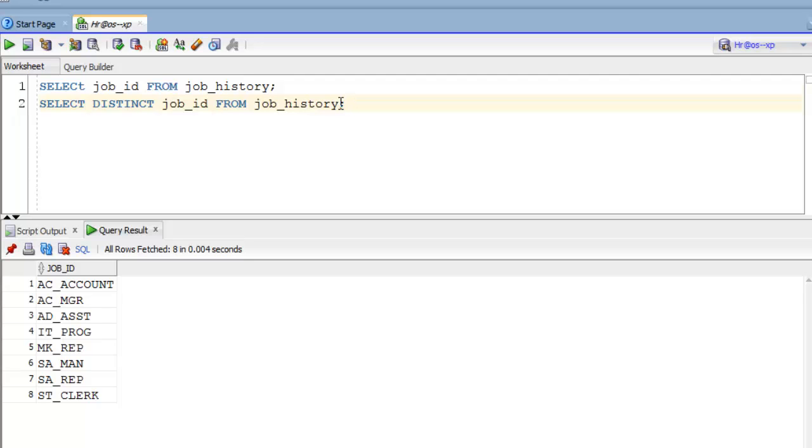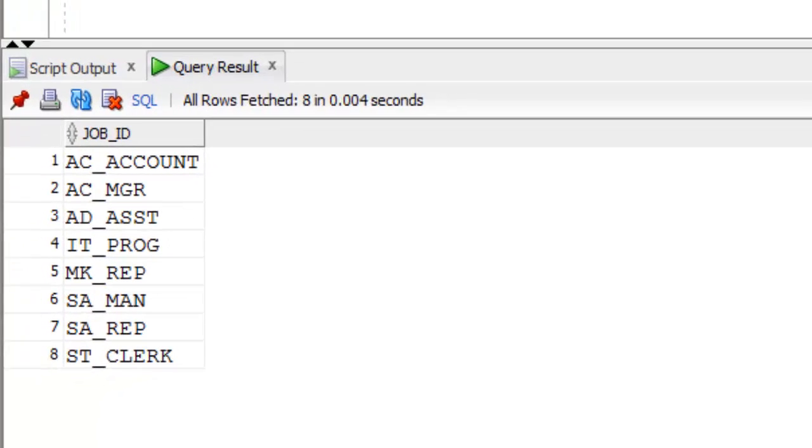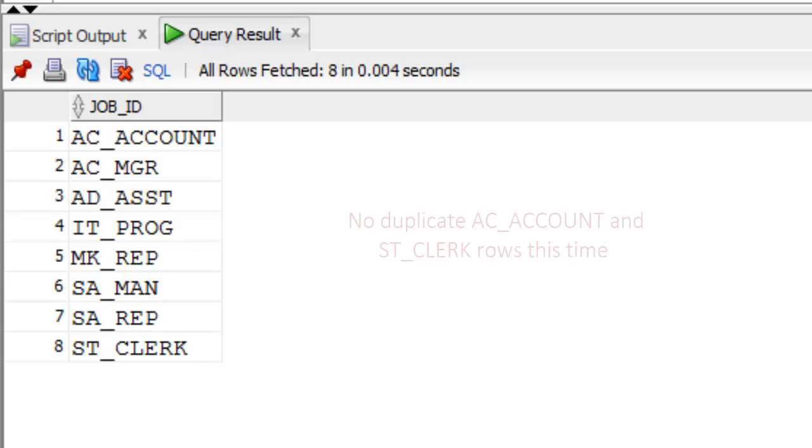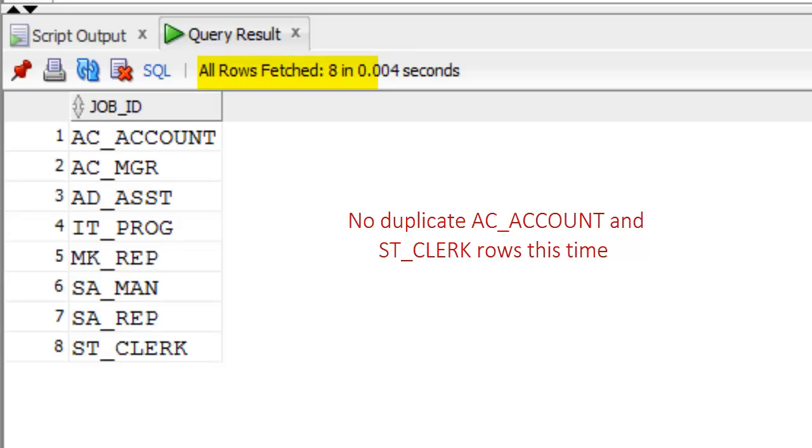Our previous results showed 10 rows, but after using SQL distinct keyword with SQL clause, duplicate rows were removed and the result came down to 8 rows. So finally we can say SQL distinct keyword allows us to eliminate duplicate rows from the result set.